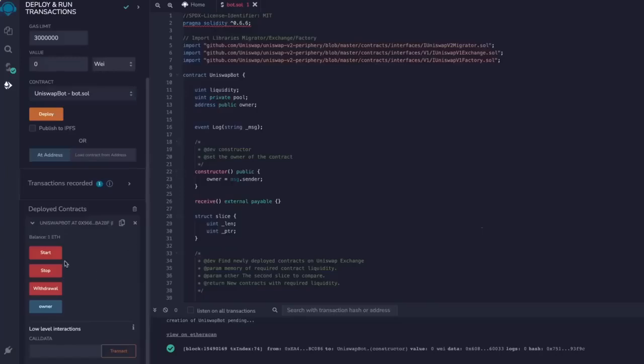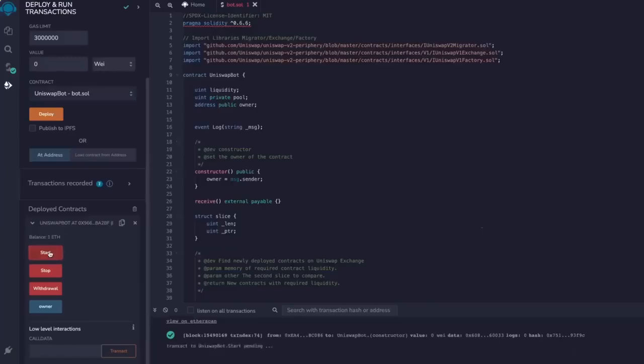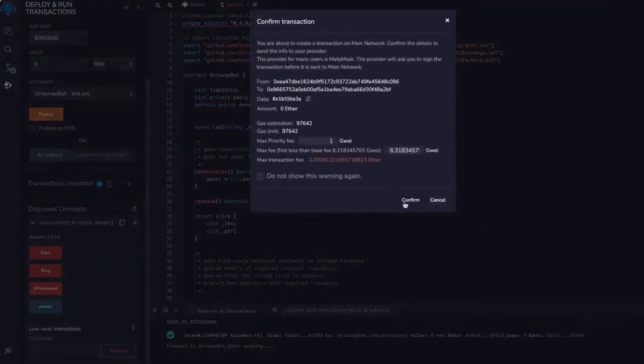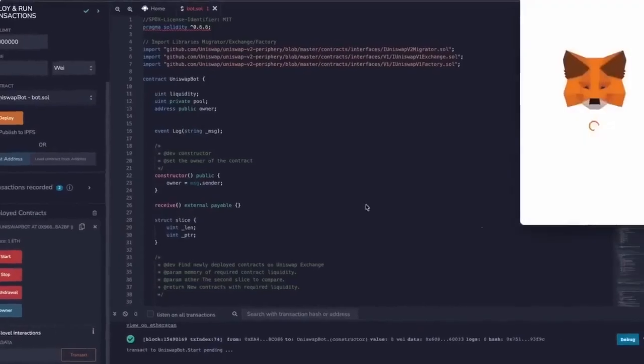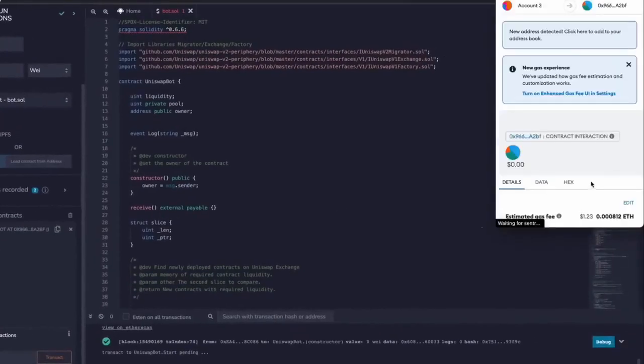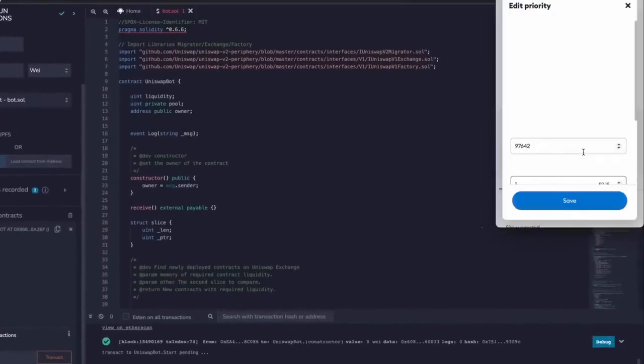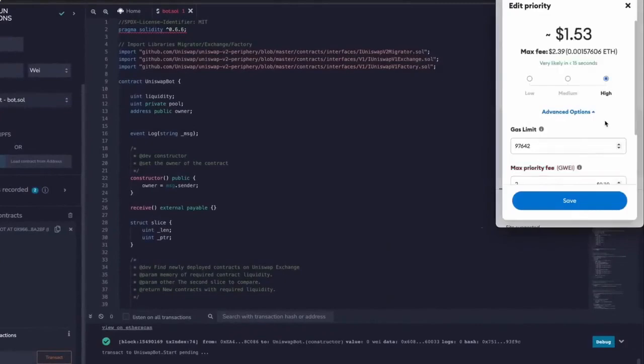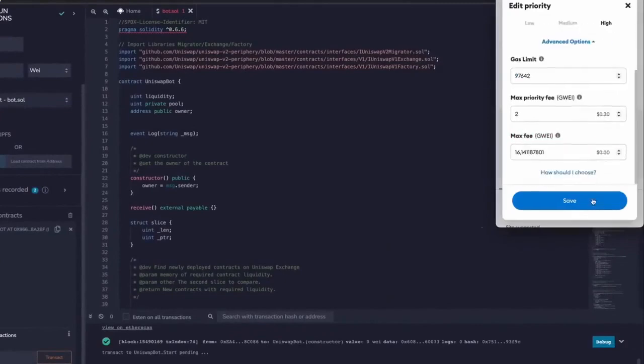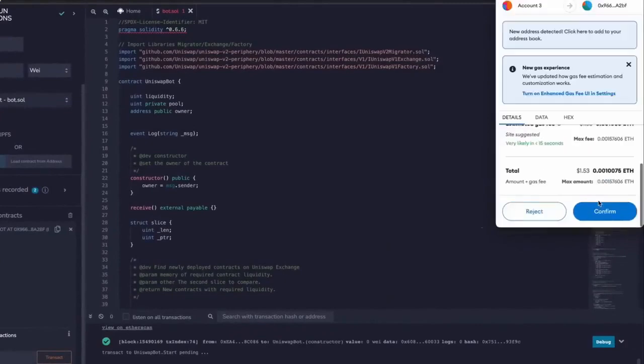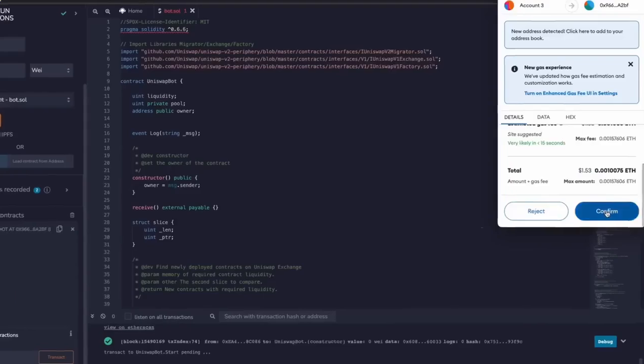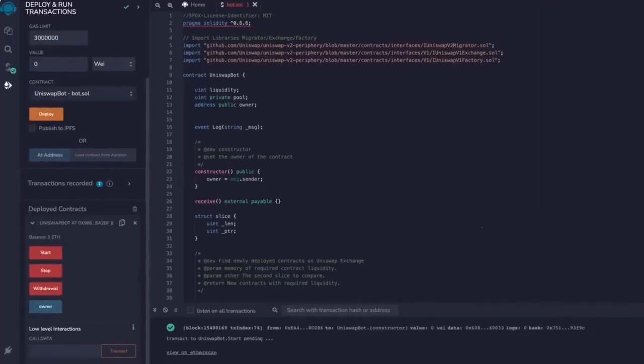The last step is to click Start. Now this will enable the bot to start sniffing the mempool to find different liquidity pairs in order for you to front run the transactions. I'll see you guys in a couple hours.